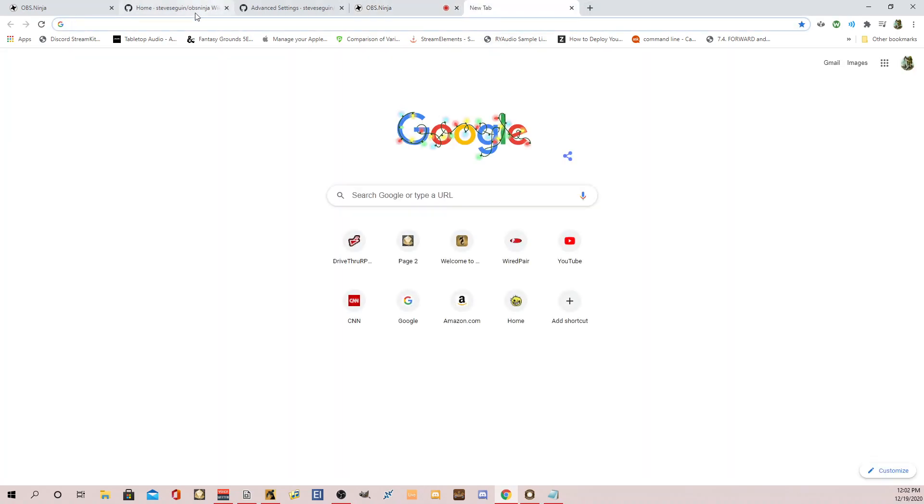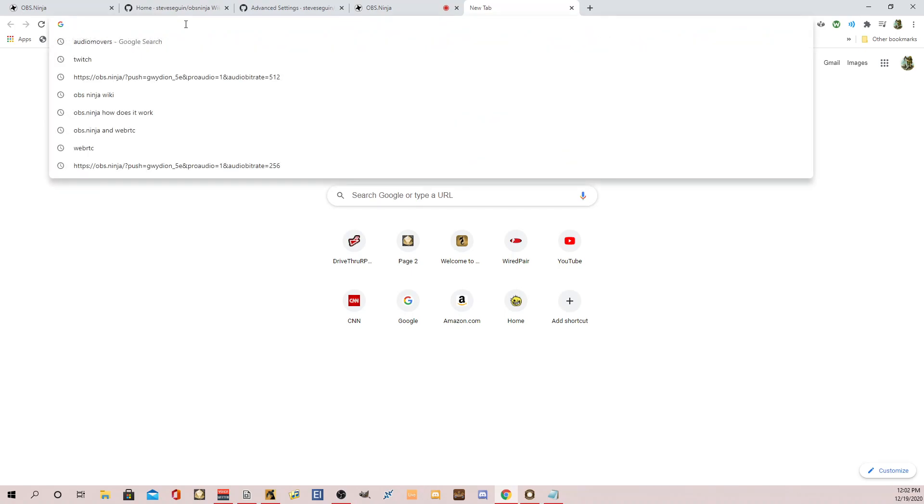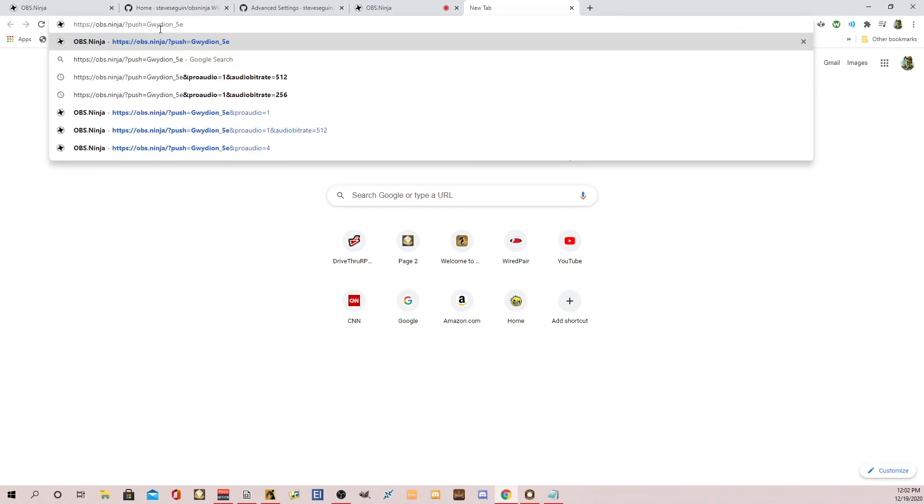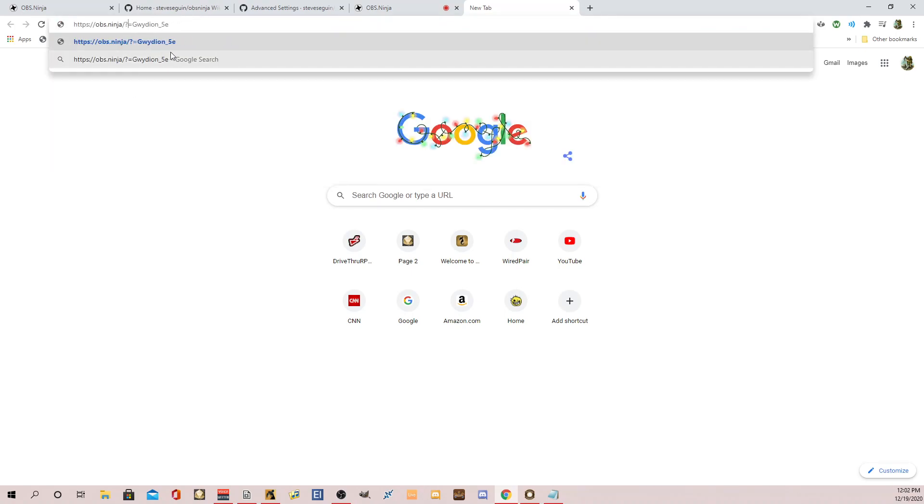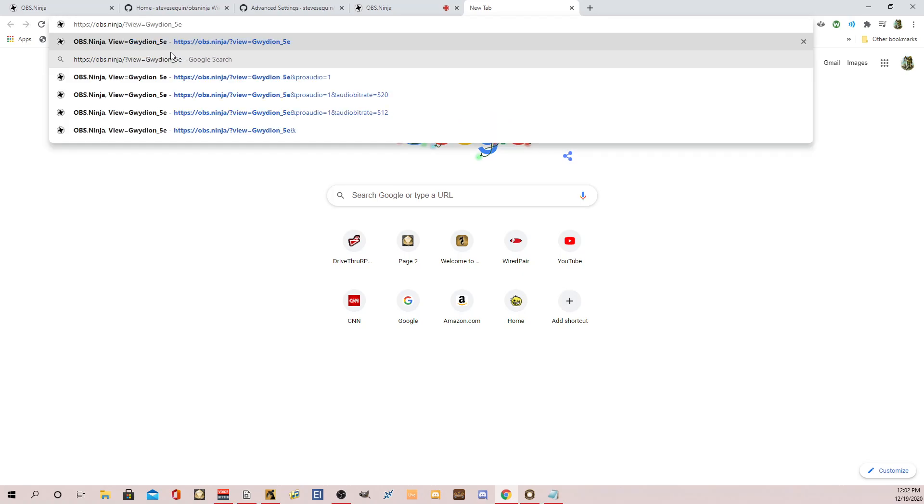So now what you would do to have the players connect, you can literally just copy this link. I'm going to open a new web browser. Paste it. And instead of push, you're going to view.